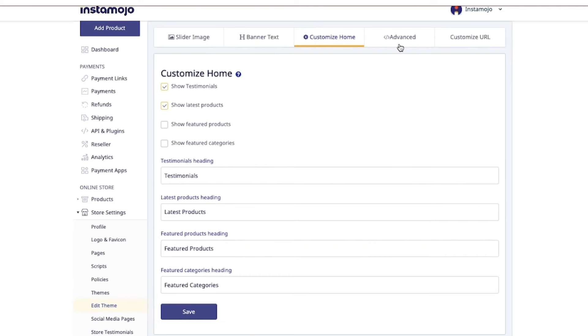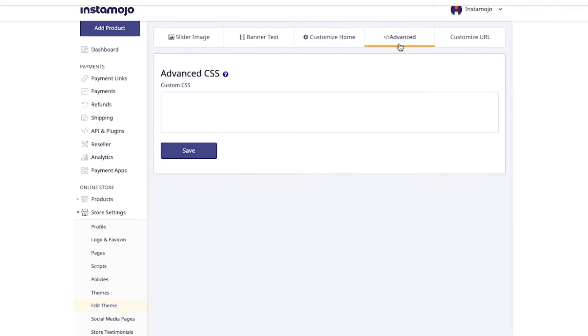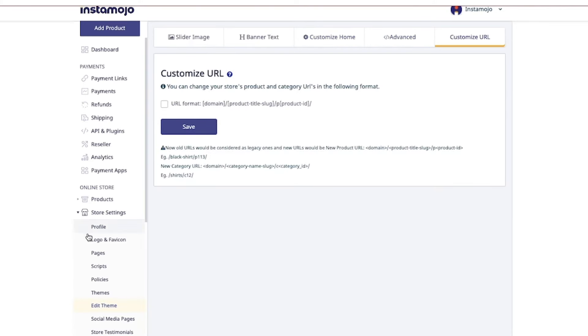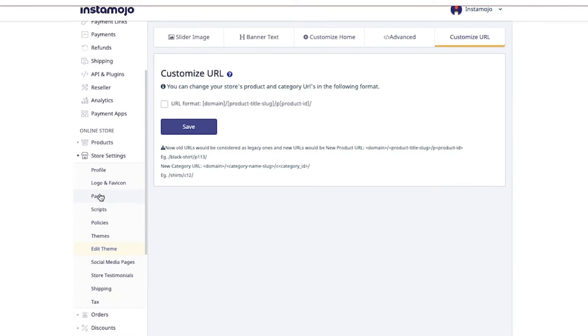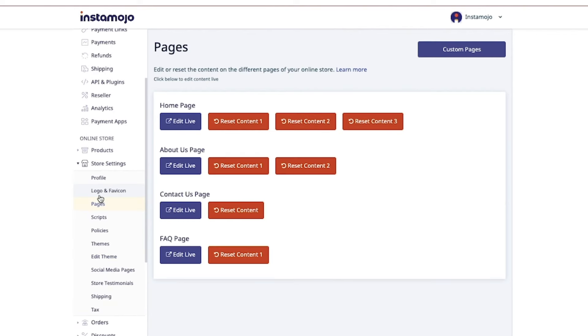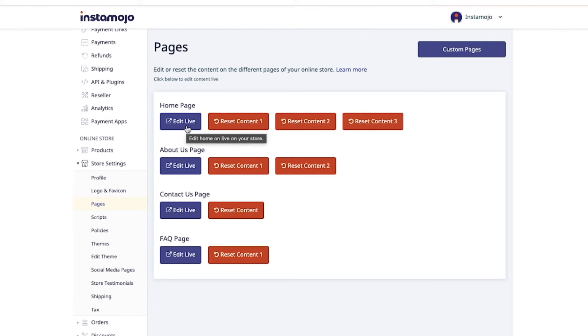Once you have chosen what you would like to feature on your home page, you can add pages here. You can edit the home page, the About Us page, and the other landing pages—most common landing pages that your online store will have.